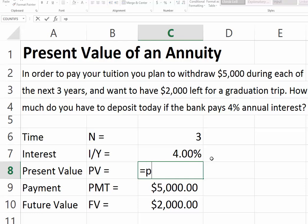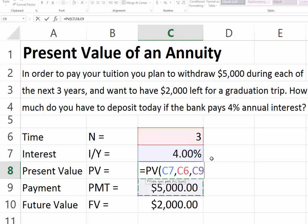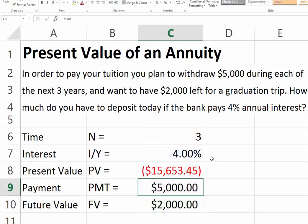Here again, we use the same function called present value. The interest rate is 4%, our number of periods is 3, our payment is $5,000, and our future value is $2,000, because we will have $2,000 left over.